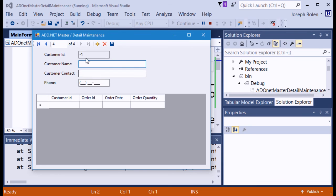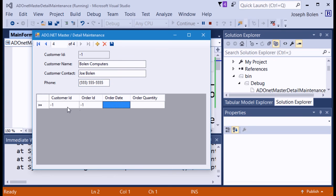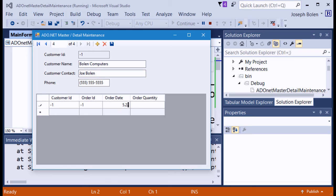Let's try adding a record. I hit the Add button, which gives a new blank entry. I enter 'Bolan Computers' — a fictitious company — add my name, and enter a fictitious phone number. Rather than saving immediately, I move down to the grid and enter an order date of 5/22/2016, tab out, enter a quantity of 250, tab out to commit the row, then hit Save.